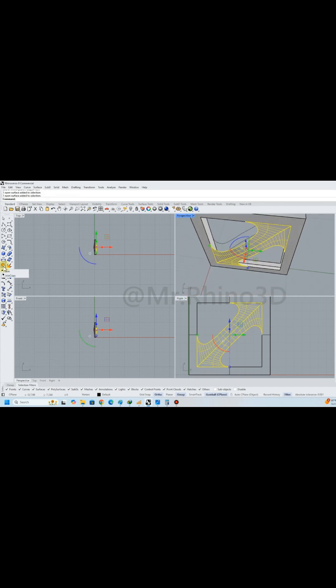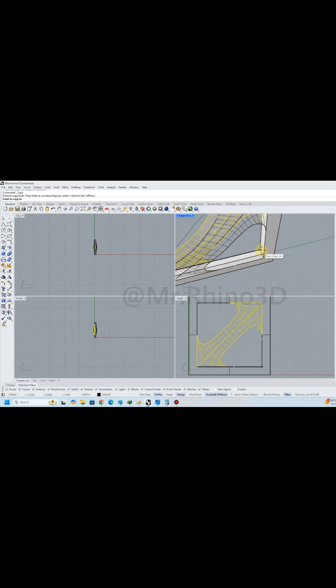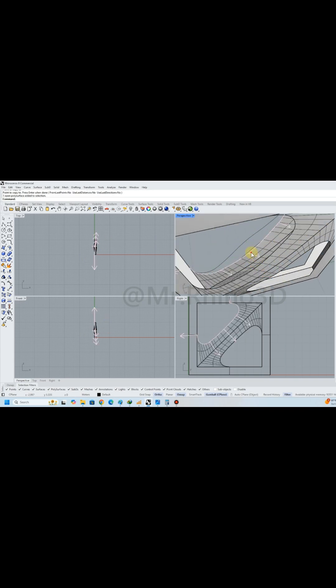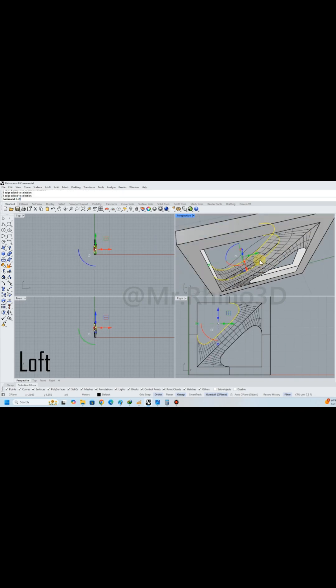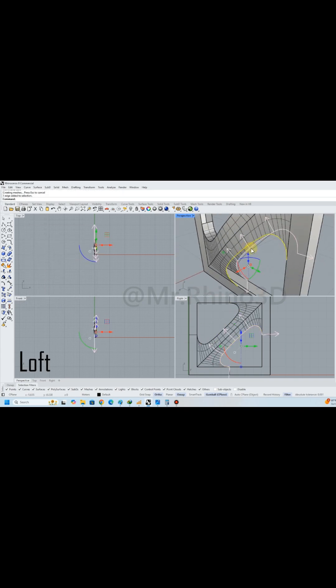Once sweep two rails was complete, I used the mirror and copy tools to finish the complex part step by step.